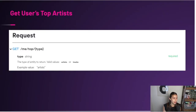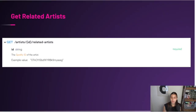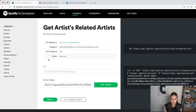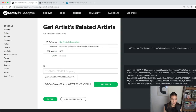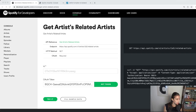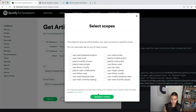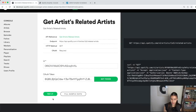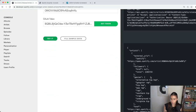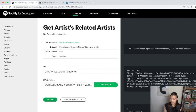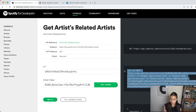We were able to get that. Now we want to get the related artists, so let's go into the docs. We need to pass in an ID, so we can pull one from our original response. We request a fresh token, run it, and boom — it works. Let's go ahead and copy this curl command and run it in our terminal.